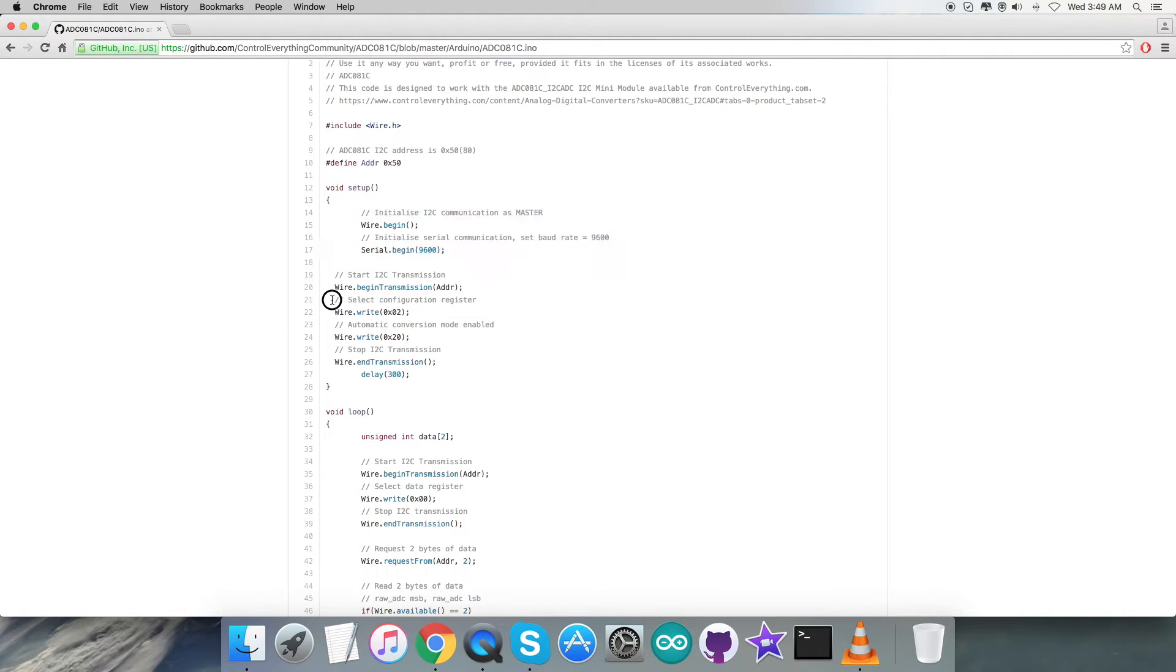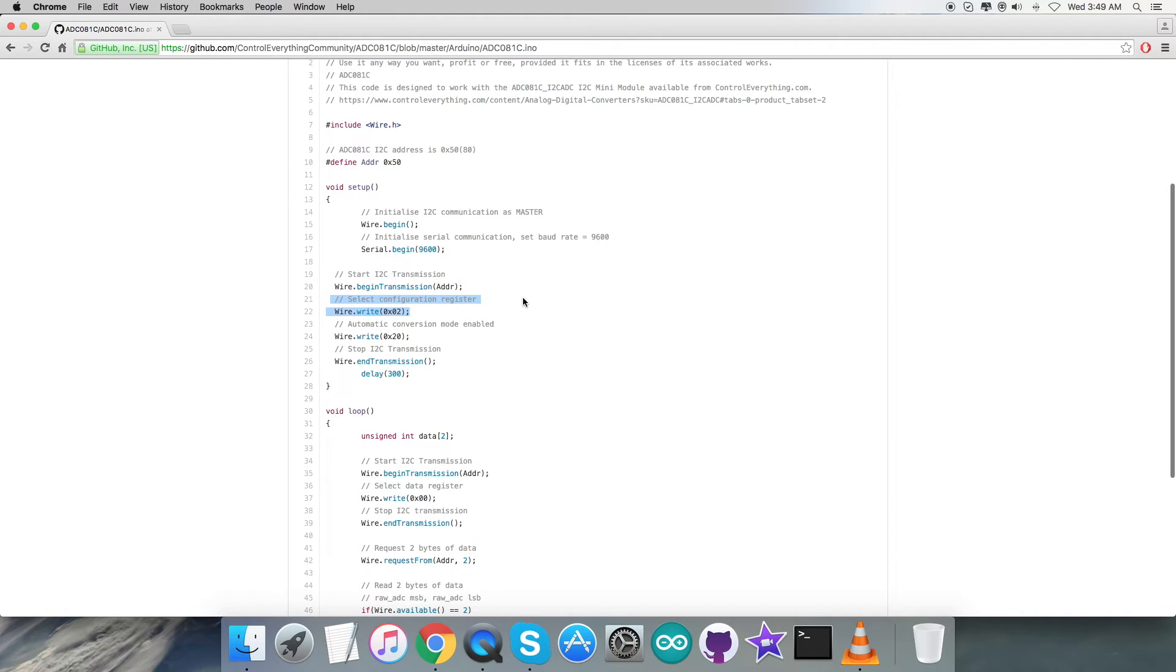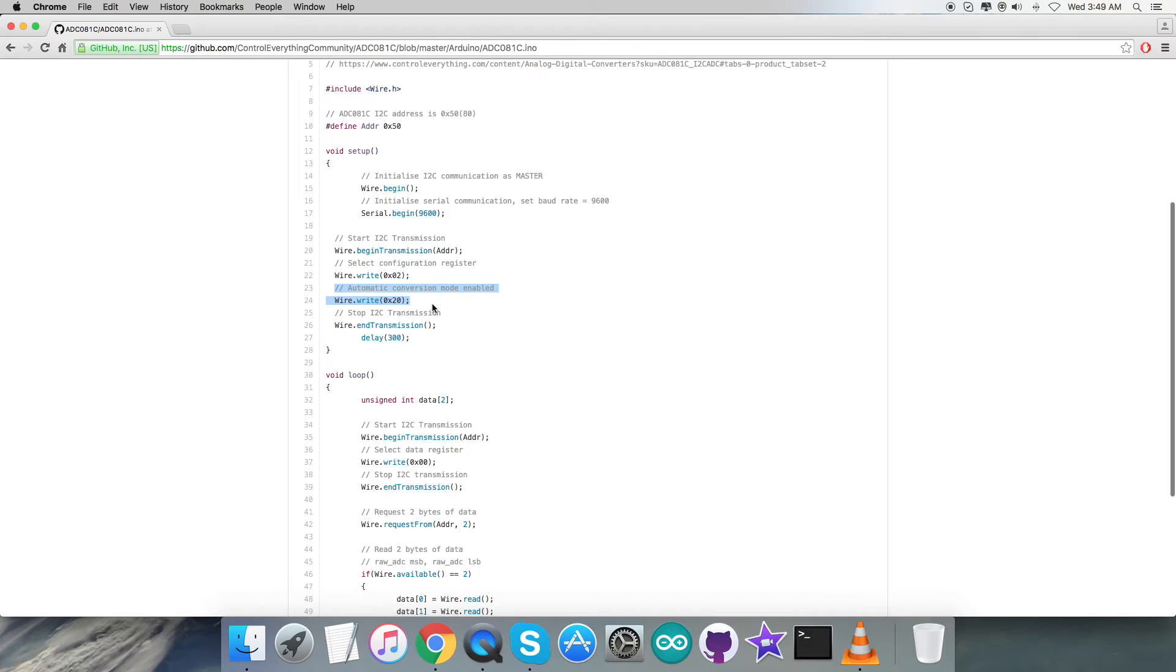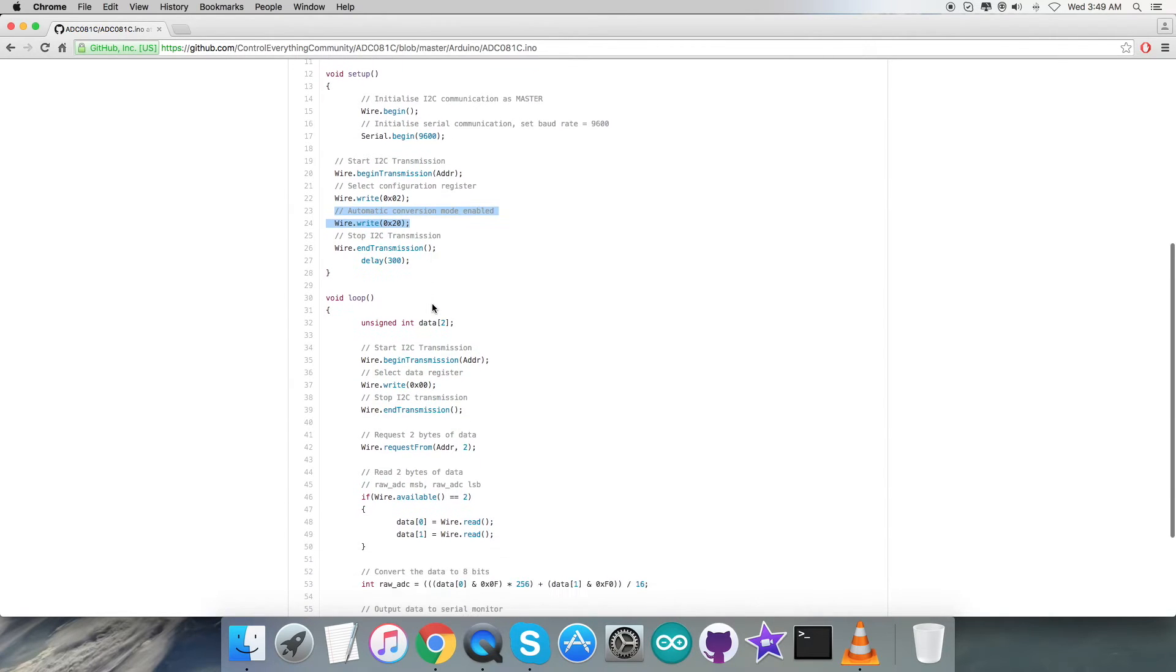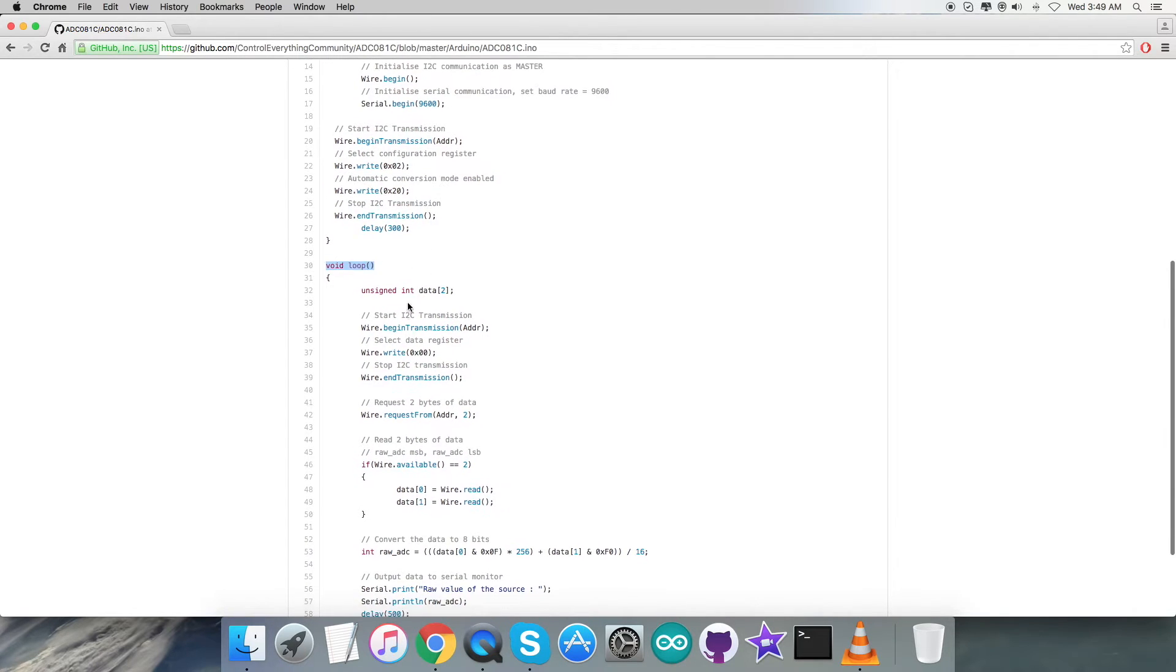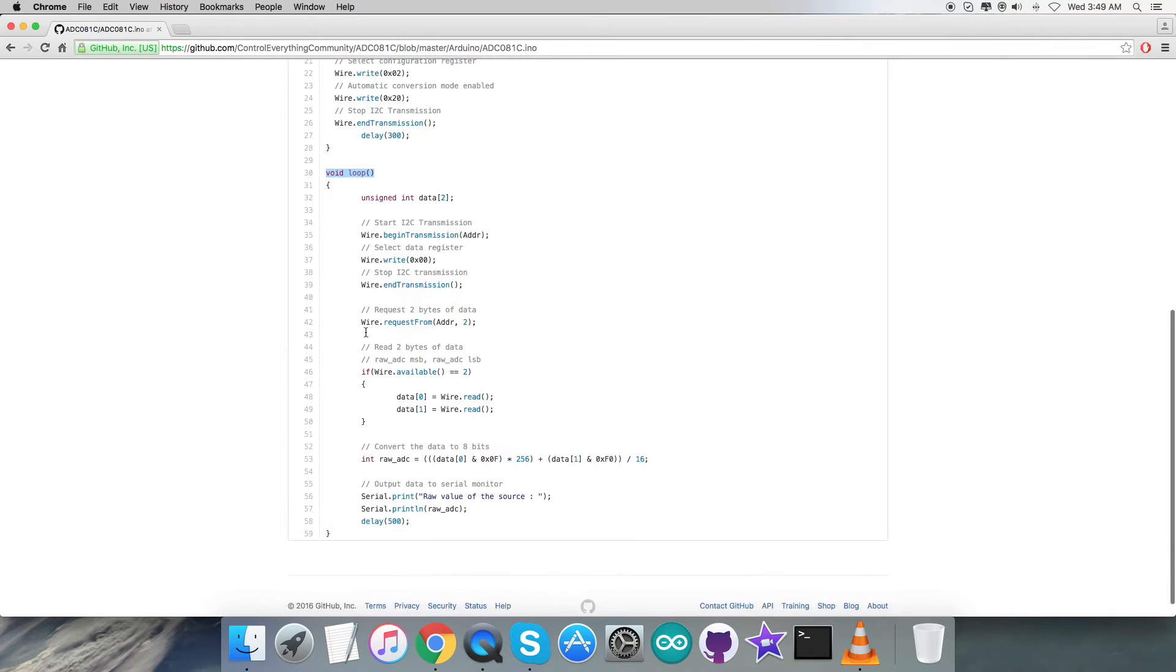Then in the second part, the writing section, we have to set the configuration register having address 0x02 and we are going to send the command for automatic conversion mode enabled, that is 0x20.